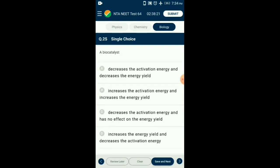Question number 25. A biocatalyst. Enzyme is a catalyst that reduces the activation energy for a reaction and helps in increasing the concentration of product without any change in energy yield. So the answer is option C: decreases the activation energy and has no effect on energy yield.